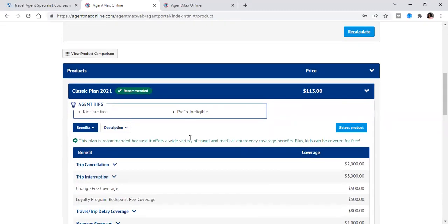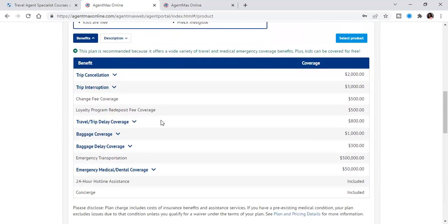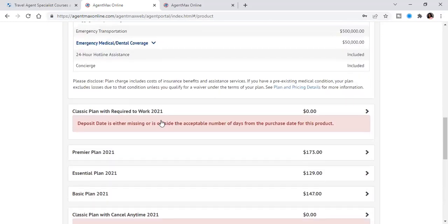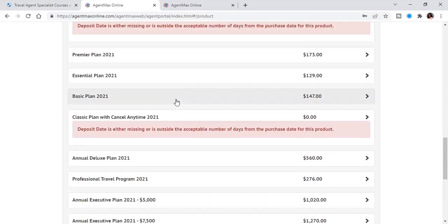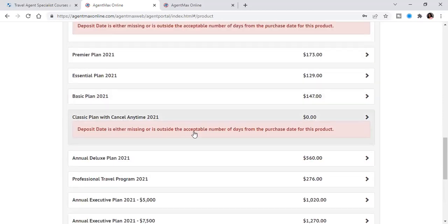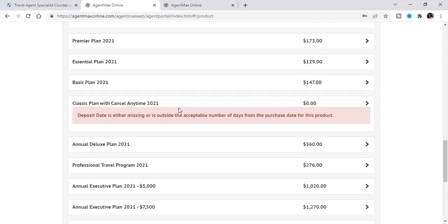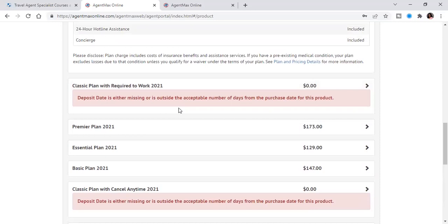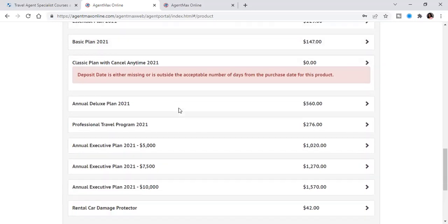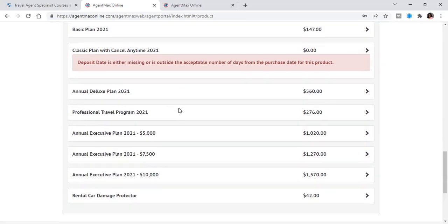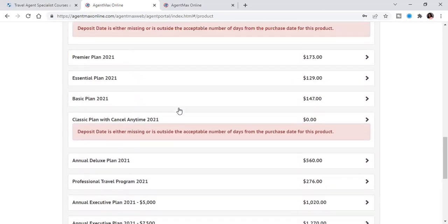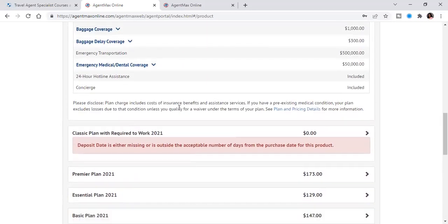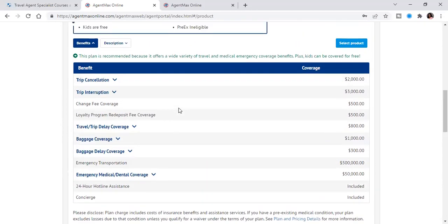And so these are the different policies that are available and you see right here, it says kids are free. And so it gives you a bunch of specifics of the policies. And so deposit date is either missing or is outside of acceptable number of days. So you see, it's been 16 days since I supposedly paid my deposit on the trip. So some policies are not even available. It's very important for you to book this as soon as you can.